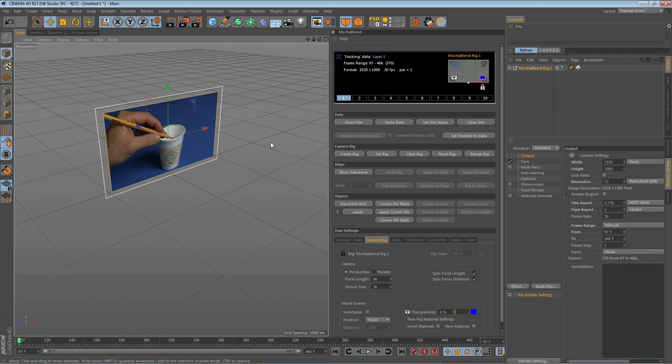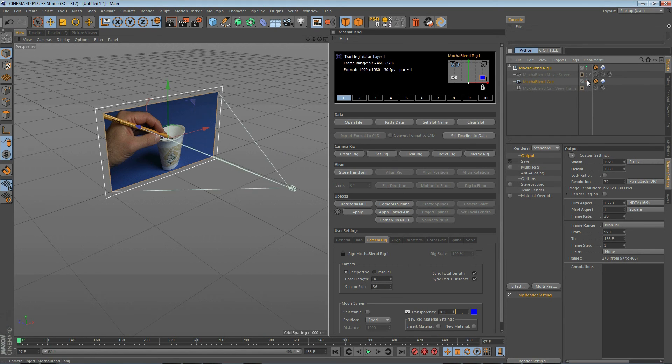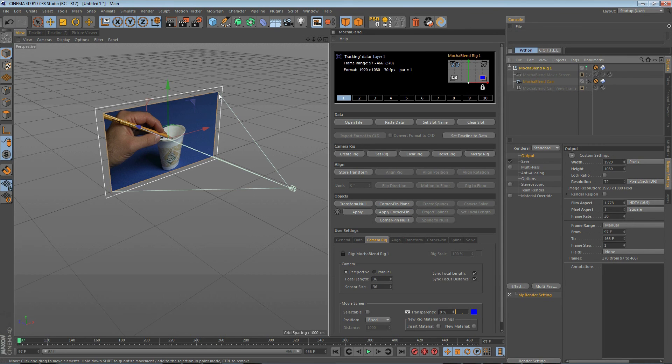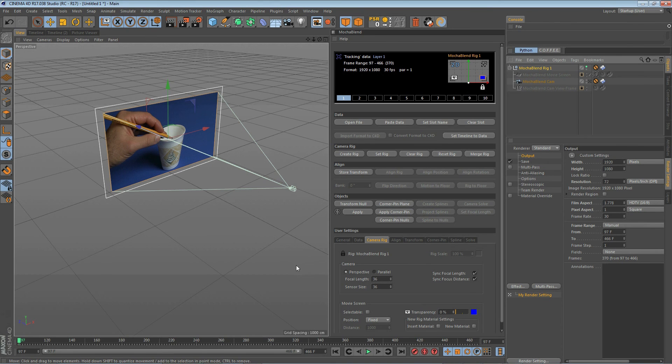Now it wouldn't be a camera rig without a camera so let's go ahead and expose it. We'll look at the rig parent here go down to the Mocha Blend Cam and turn on the visibility. You'll see we now have an integrated camera that's built into our rig and if you look at the field of view lines you'll see it lines up perfectly with our footage. That allows us to render right out of this camera and use our footage in the render.